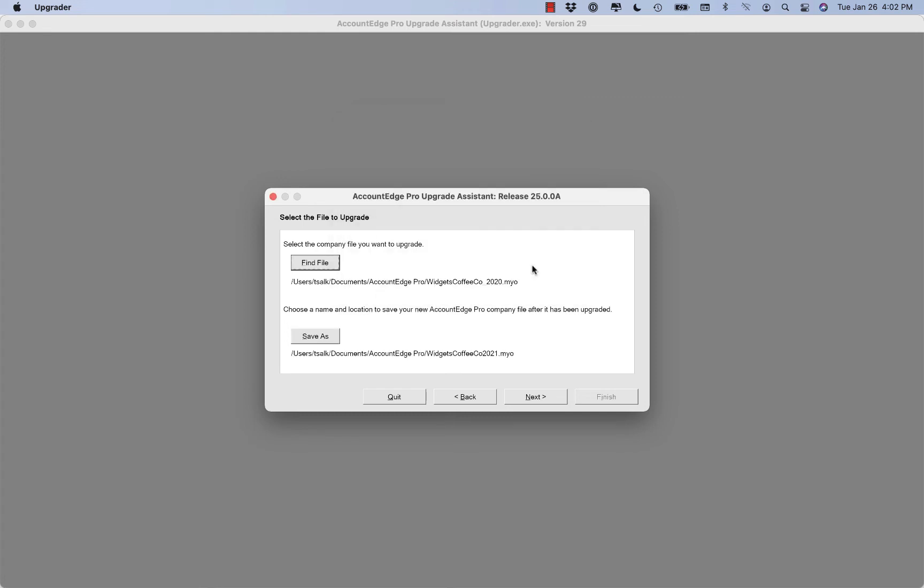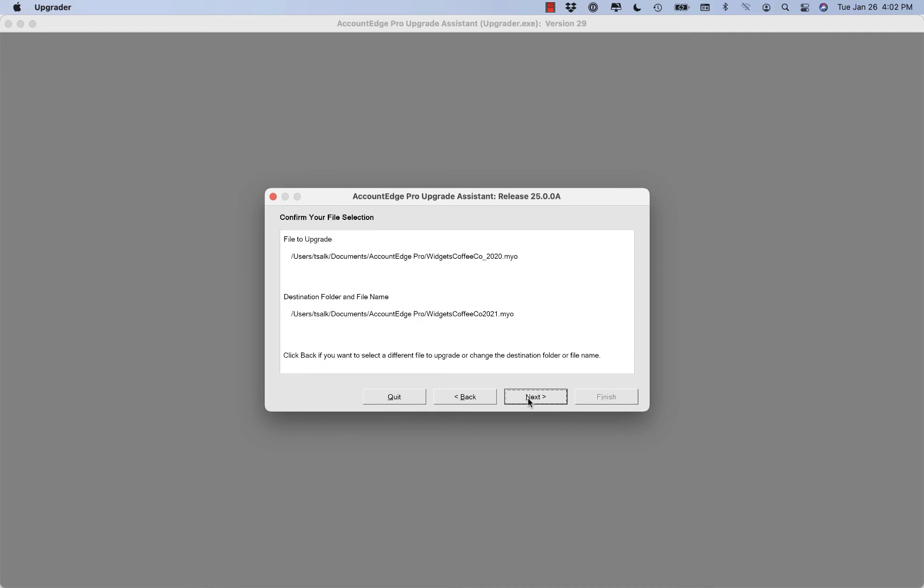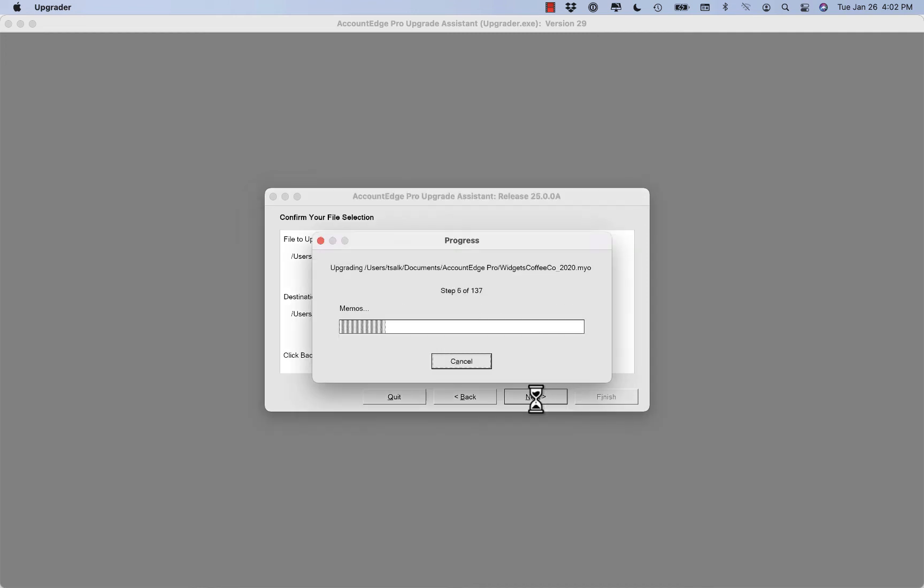And we'll save it. And so here you'll see the path. We'll select next and then we'll select next again and AccountEdge will actually upgrade our company file.